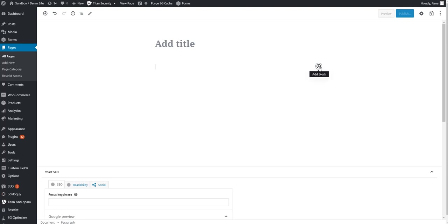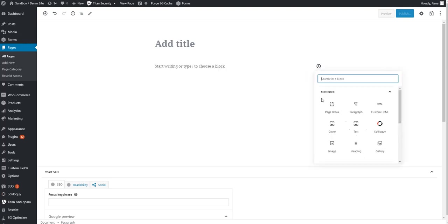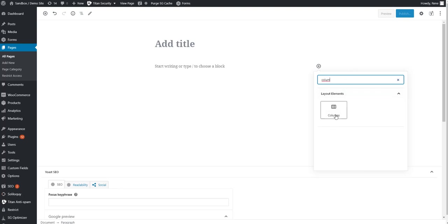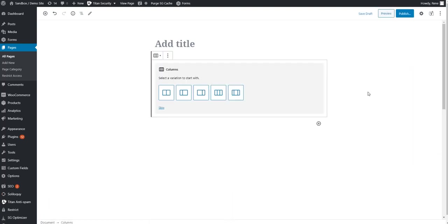First thing you're going to want to do is click the plus option, and I'm on a blank brand new page. Then the easiest pathway is just to actually type in the word column, and I don't even have to finish the spelling. How about that? Click on the icon there, and then you're met with a few layout options.